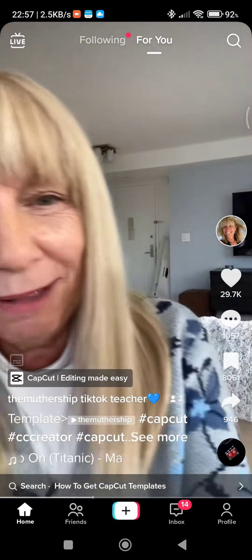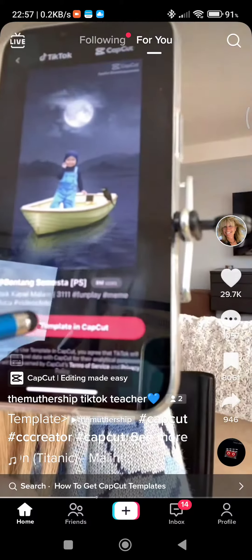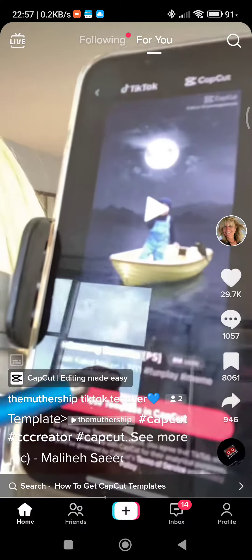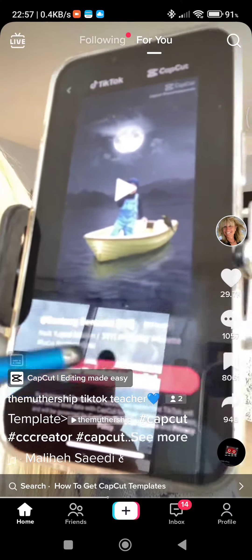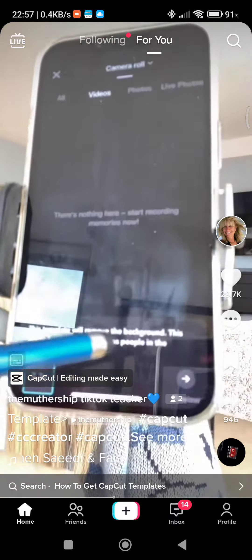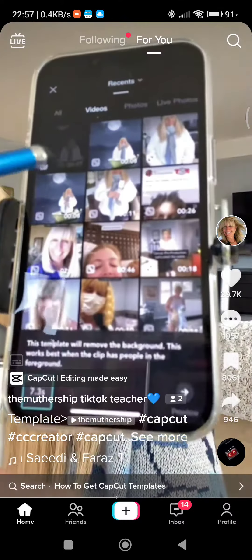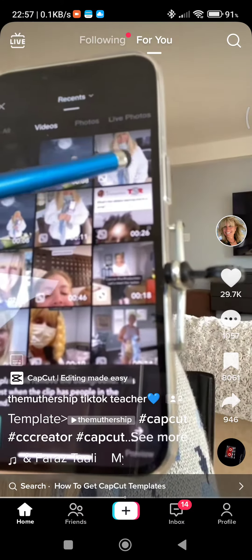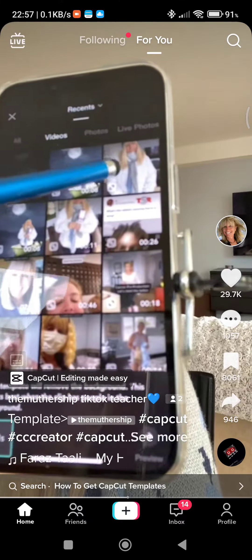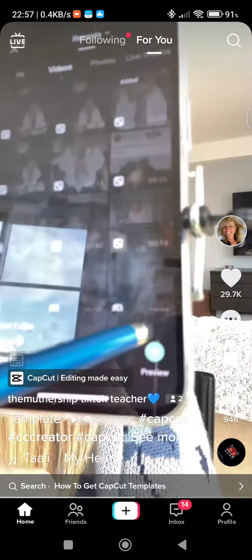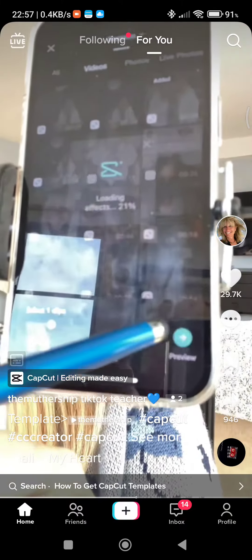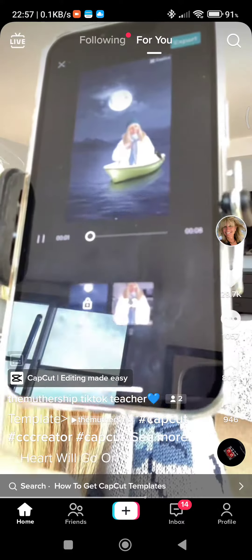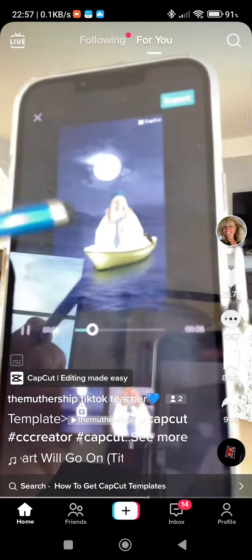It's going to take you into CapCut and let you try this template. Click 'use this template in CapCut' and then say 'use template.' Now pick the video you just recorded of yourself doing your seven-second piece. Select it, click preview, and it'll put you right in the boat.